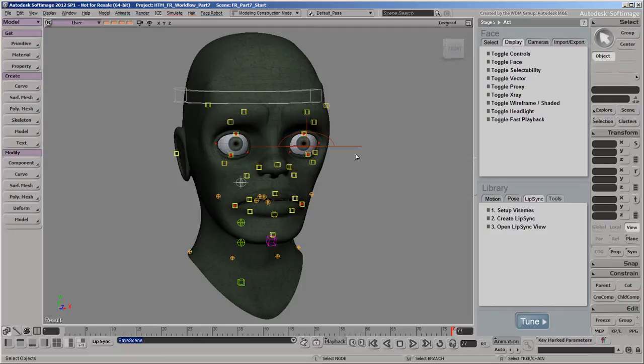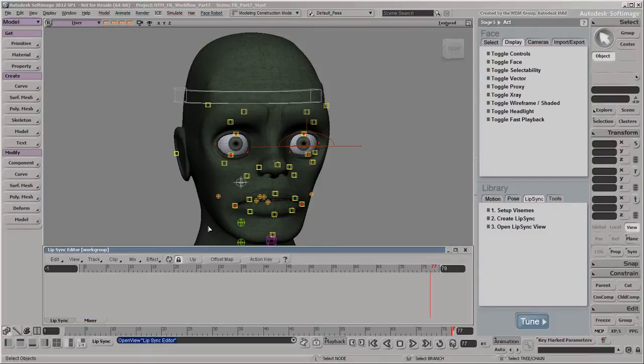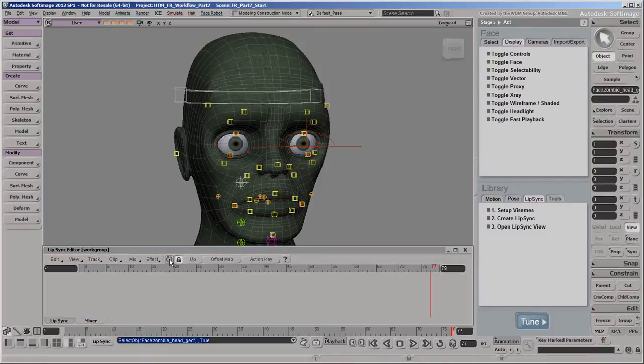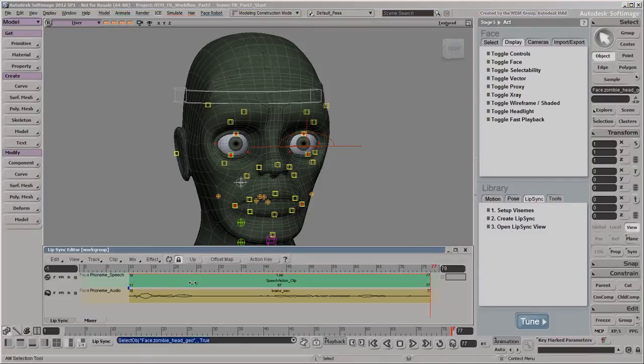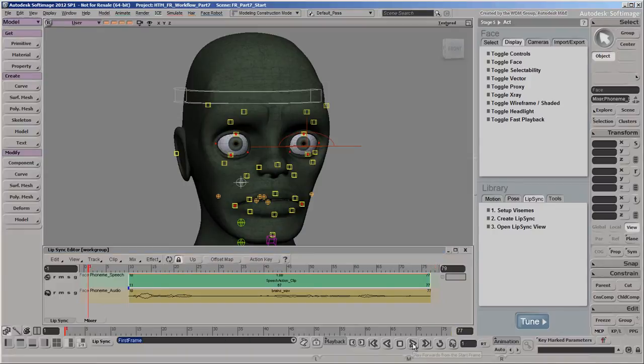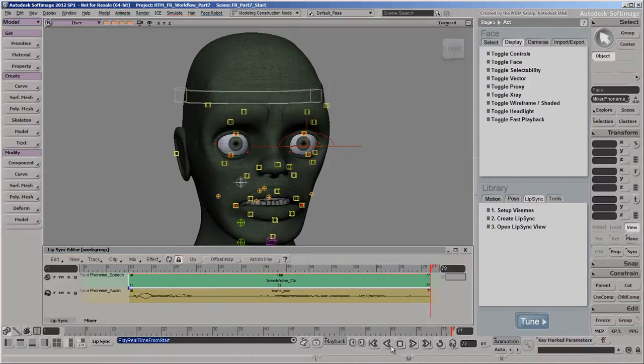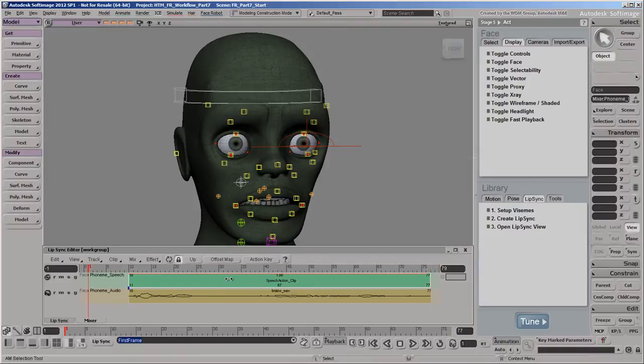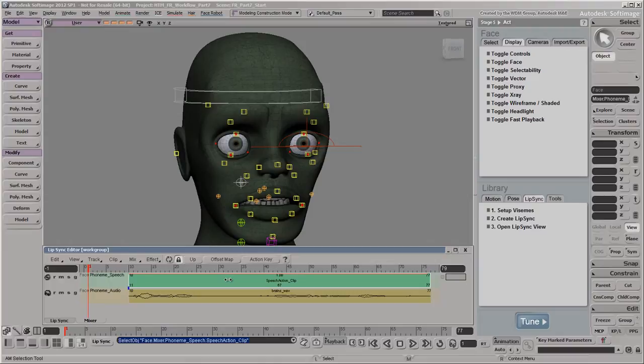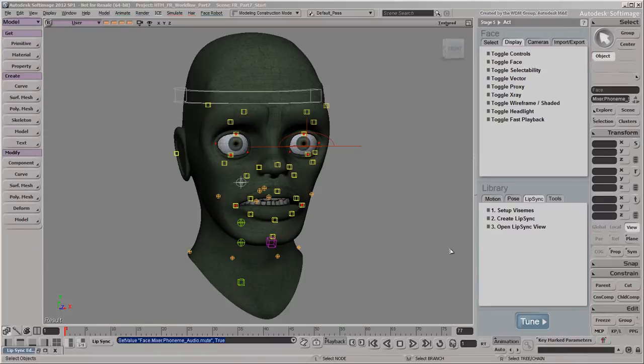Right now, the lip sync animation is driving the lip, jaw, and tongue controls via an action clip in the zombie's animation mixer. The speech action clip is a special type of clip that can blend with the mocap animation on these controls. We'll click the M button on each of these tracks to mute the lip sync animation and audio for now, so that we can see the effect of only the mocap that we're about to apply.